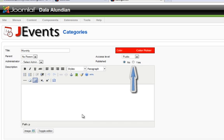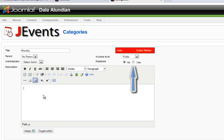You can add a description or do anything you want with all of these other ones but they are really not important to specifics of creating events. Any descriptions you put here will relate directly to the category not any events within the category. So they will not show up on your calendar.